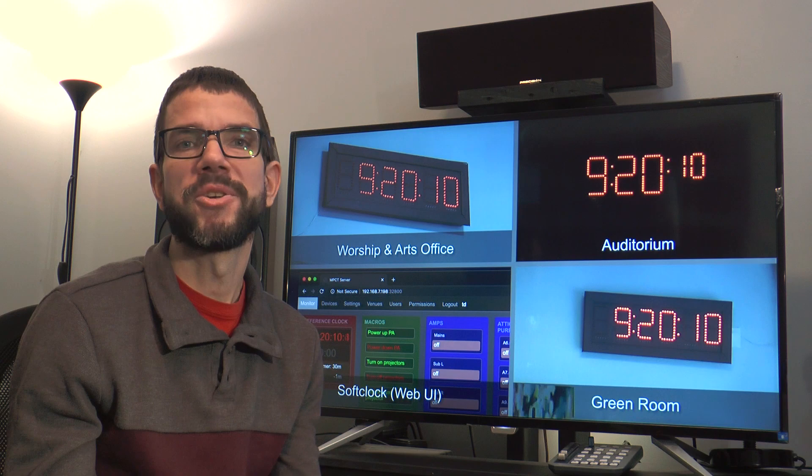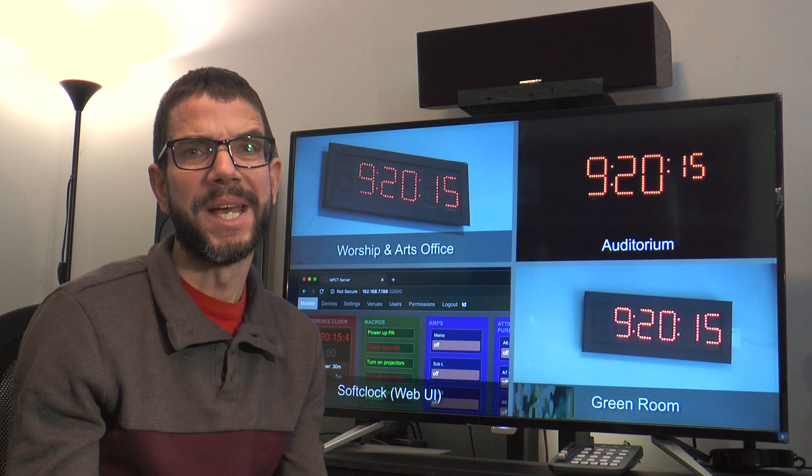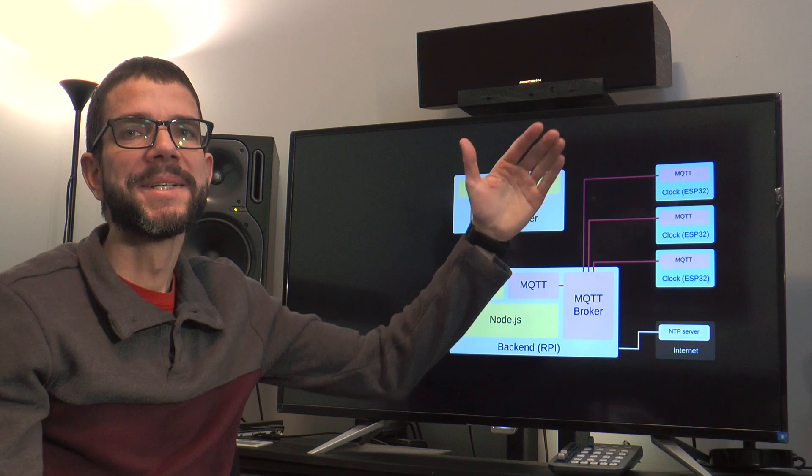The system features several large format wall clocks as well as a web front-end for control, and here's a schematic of some of the key technologies used.